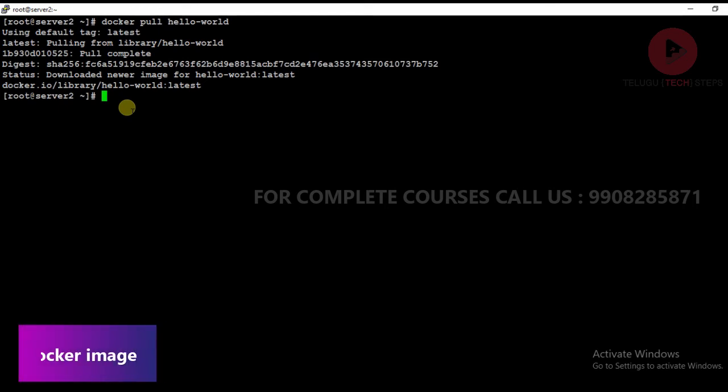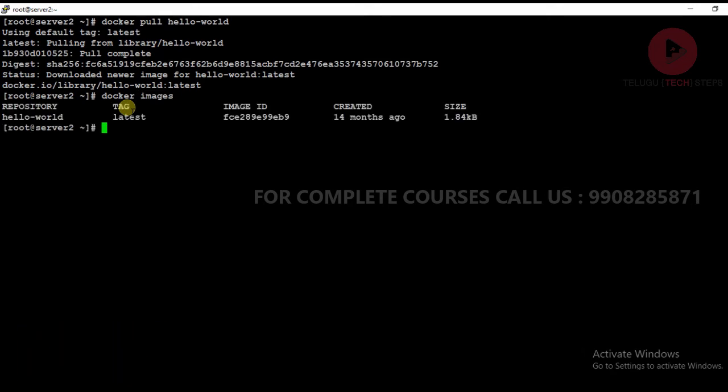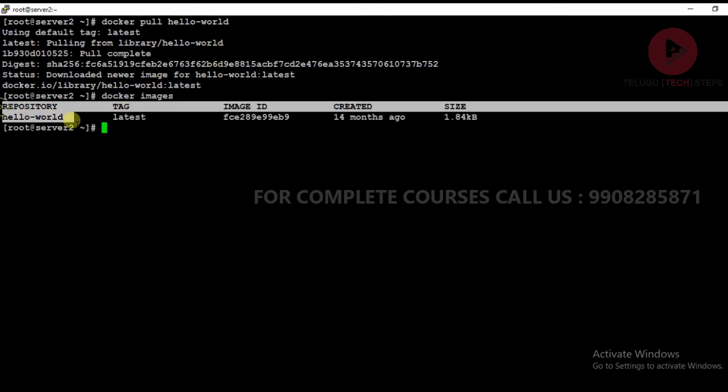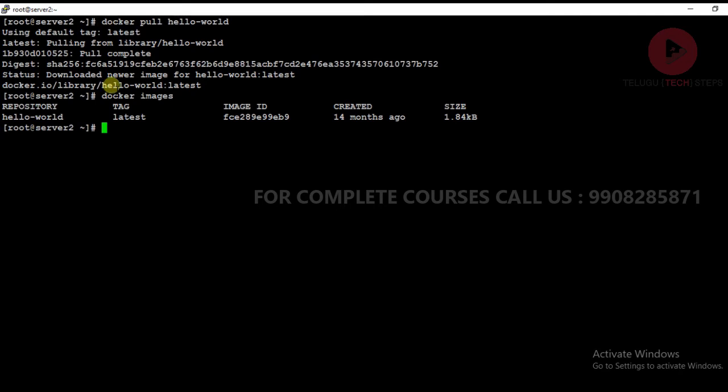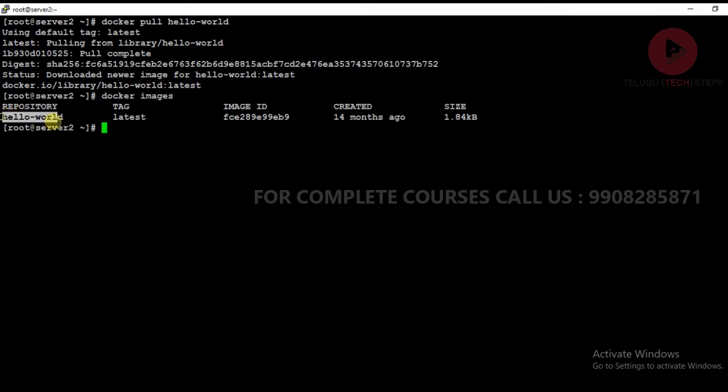Now run docker images to see the complete details. You can see the repository, the image name and tag which is latest, the image ID, created 14 months ago - that's when the user created this image - and 1.84 KB is the image size.